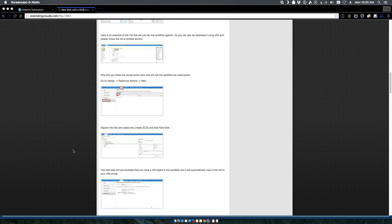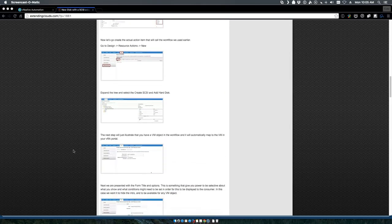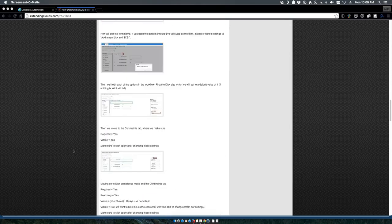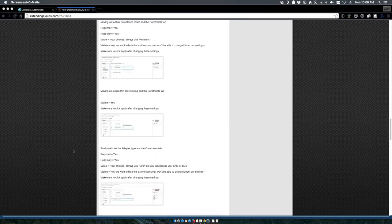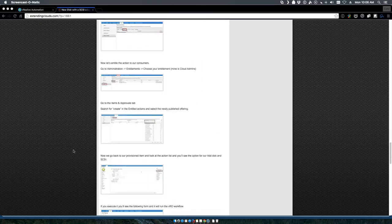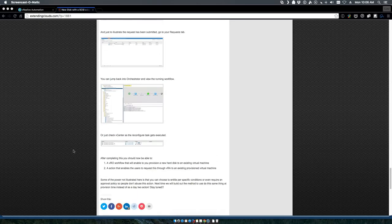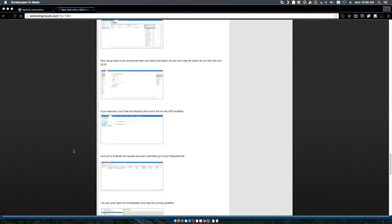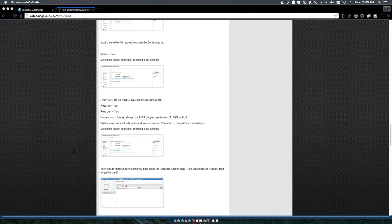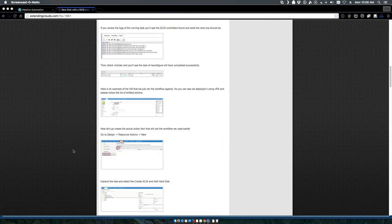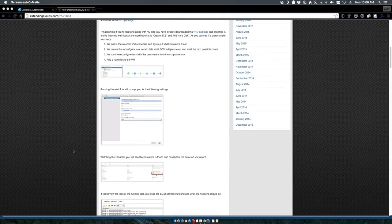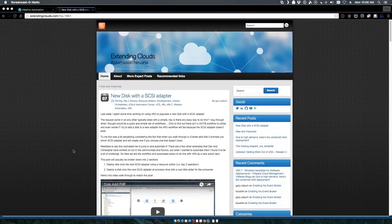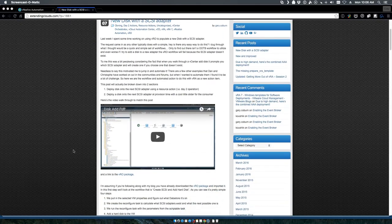Now coming out of that, the one challenge that was presented to me by my colleagues and customers was: hey that's great I can do it as a day two operation, but what if I wanted to do this at provision time?